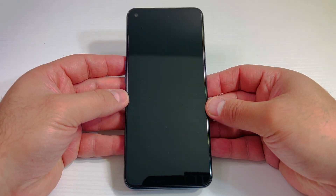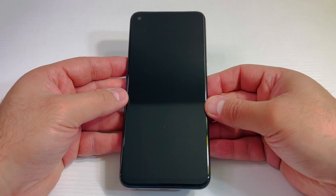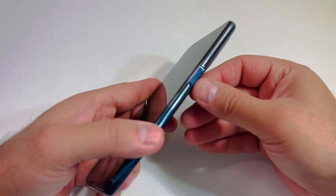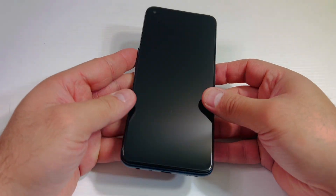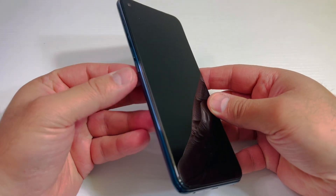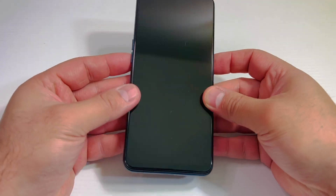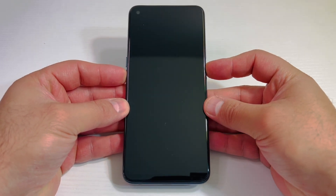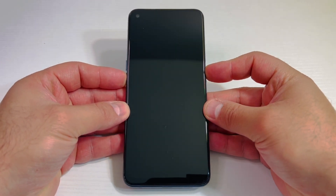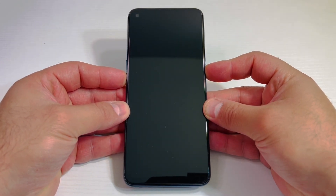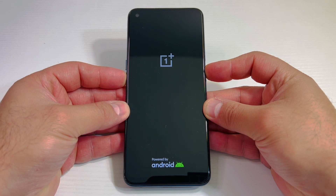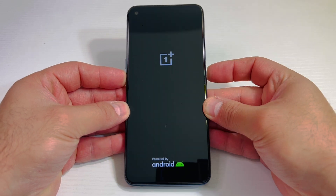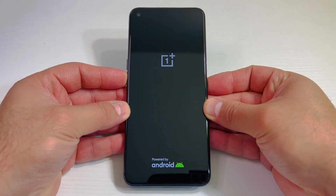Once your device vibrates and it's completely turned off, you want to press the power and the volume down key. Once you press those two buttons and the device powers on, just release the power and keep holding the volume down key until you get to a menu.